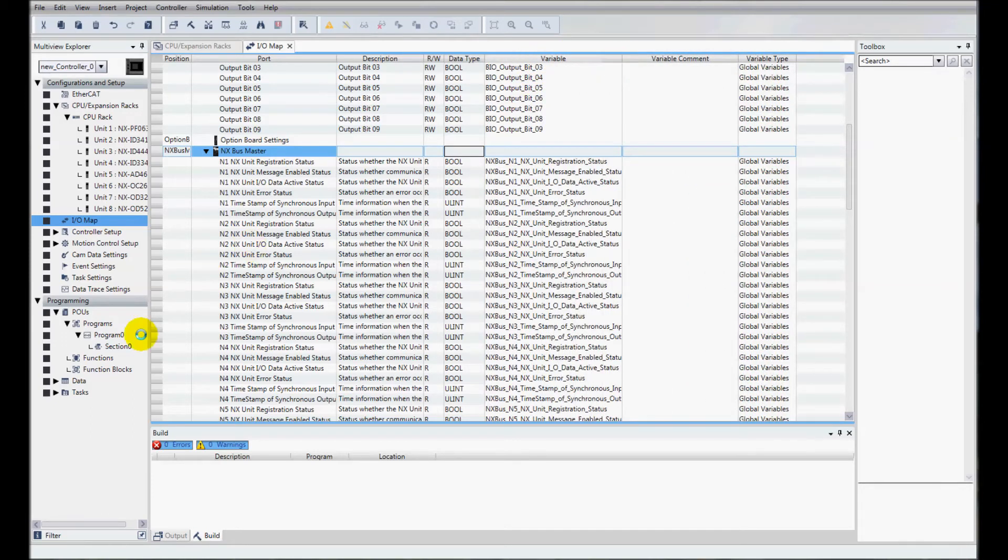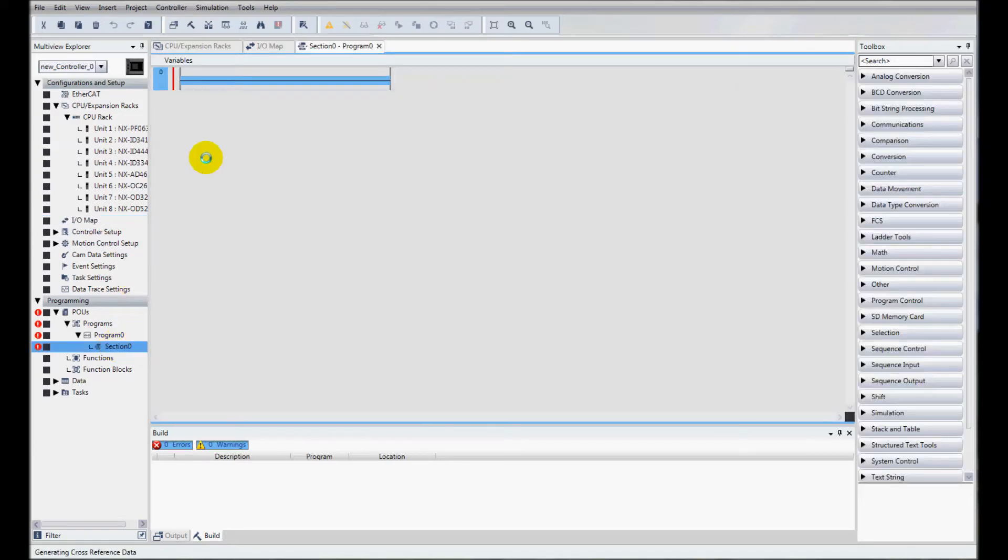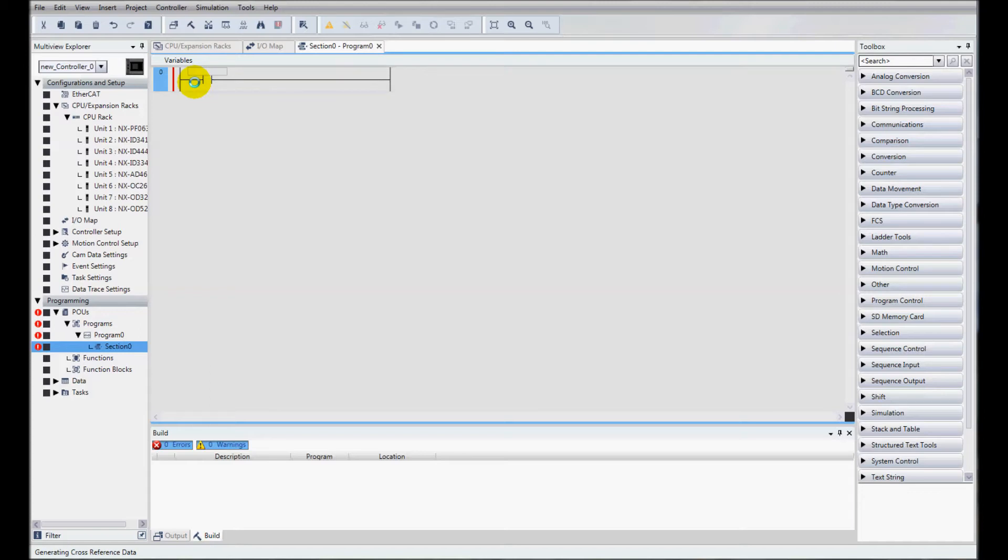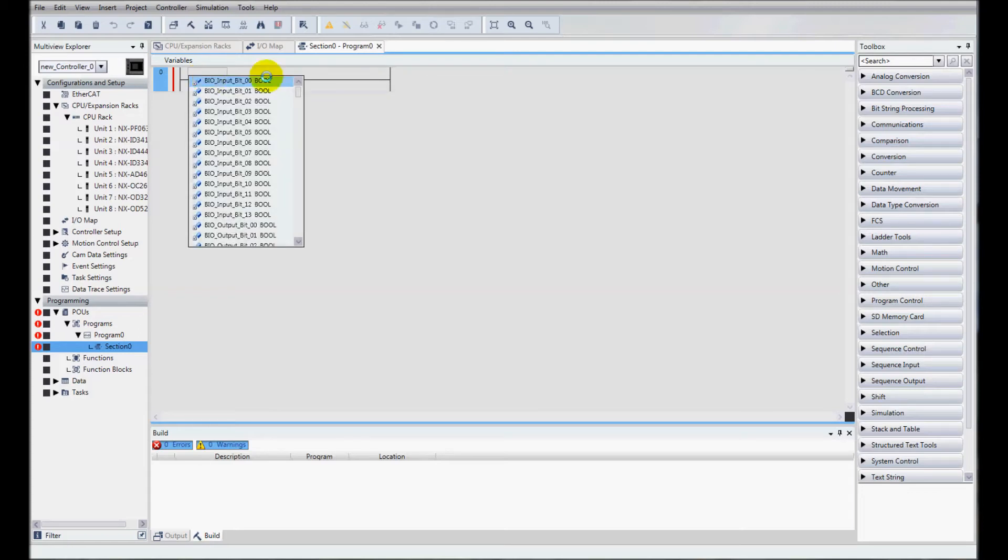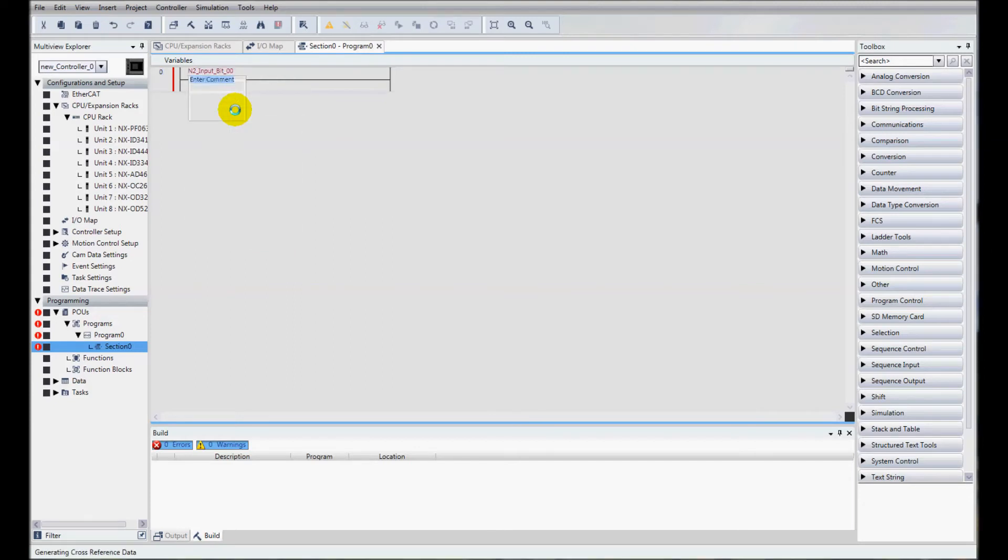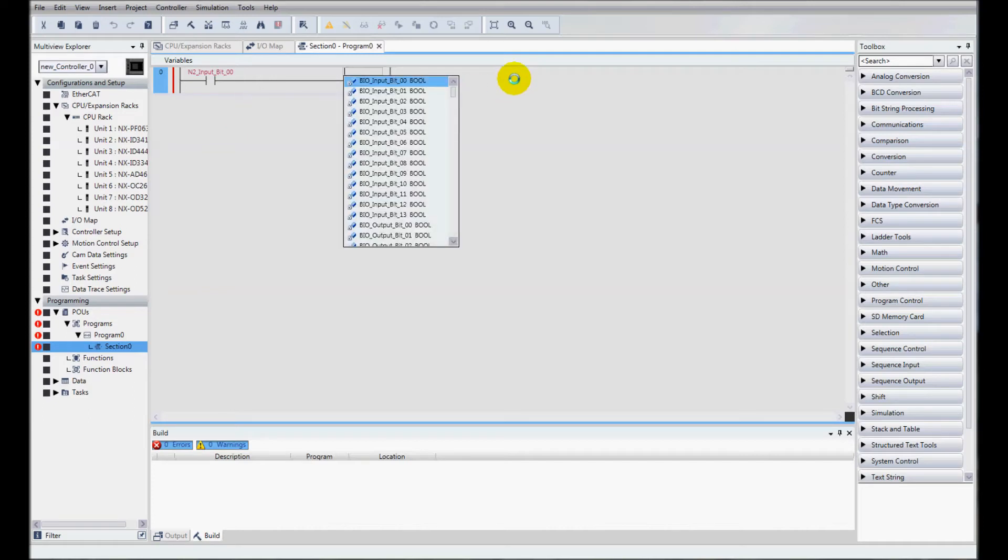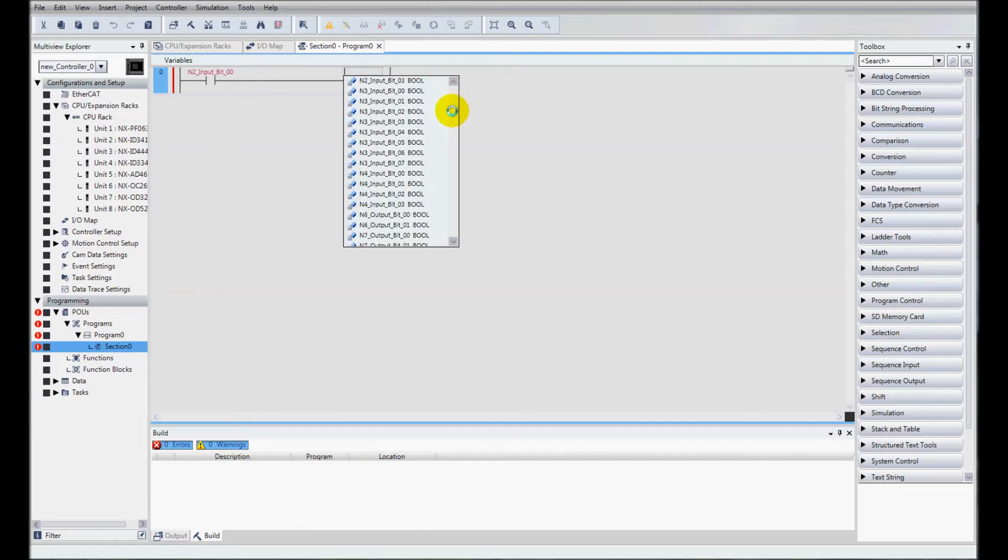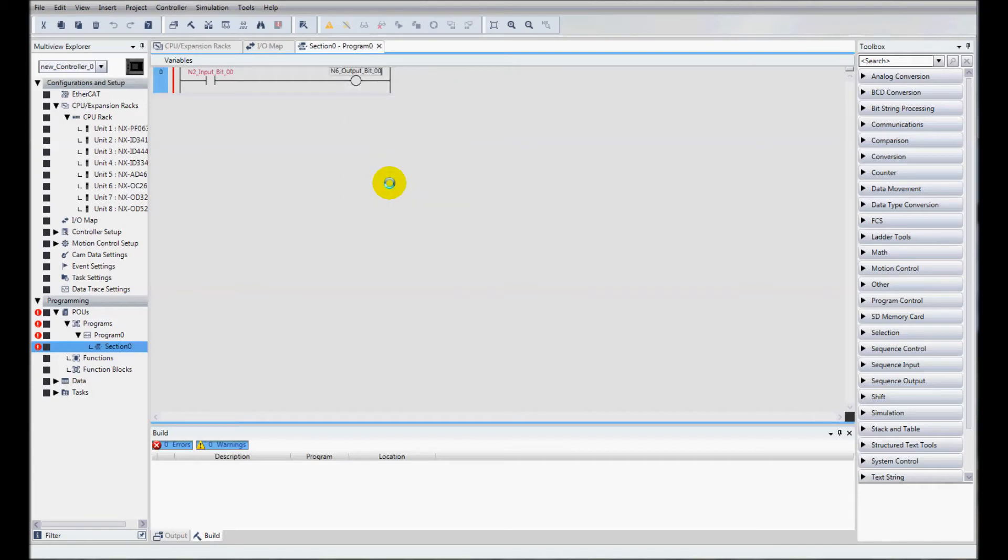Next, I'll come down to my PLC program. I'm going to add a contact by typing C, and I'll hit control space. This brings up my device variables. My first input is N2 input bit 0. Then I'll add an output by typing O, and I'll go down to N6 bit 0, which is my OC, my relay output.